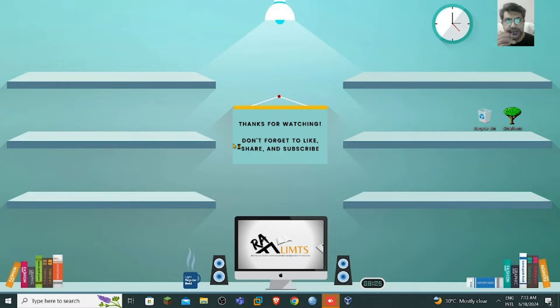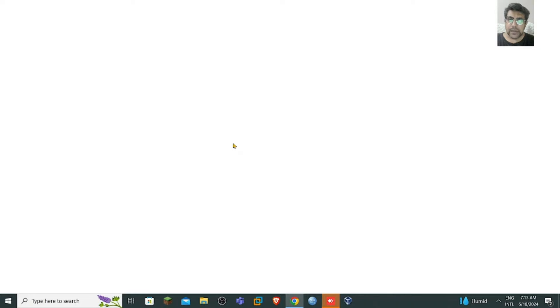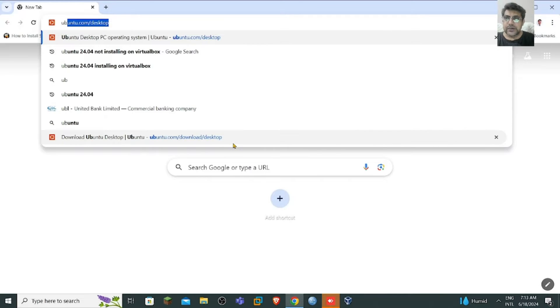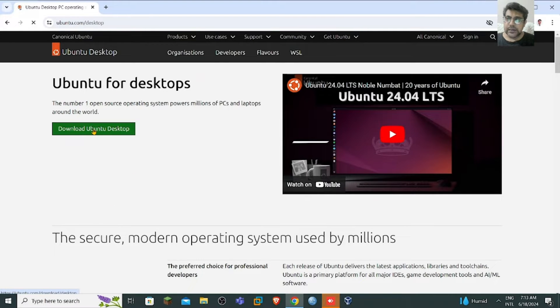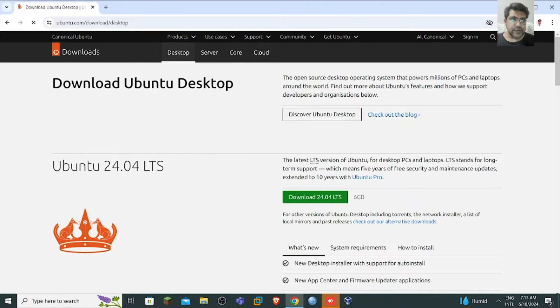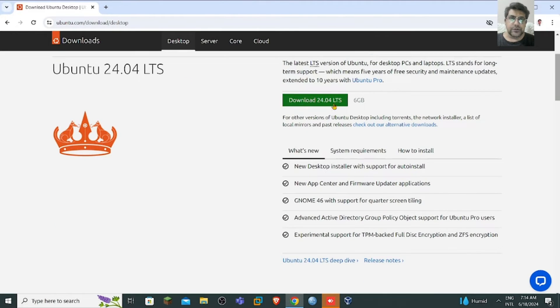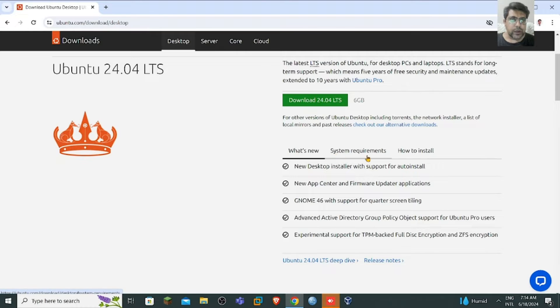At the very first step, you need to go to the website ubuntu.com and download the ISO file. You just need to go to ubuntu.com/desktop, and there you can download the Ubuntu ISO file. You can see it's 24.04 LTS — LTS stands for Long-Term Support. You can download the LTS version, which is about 6 GB.